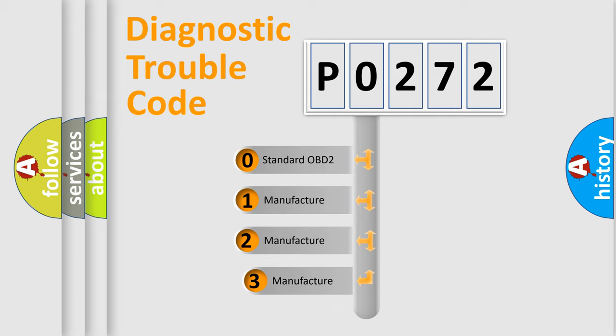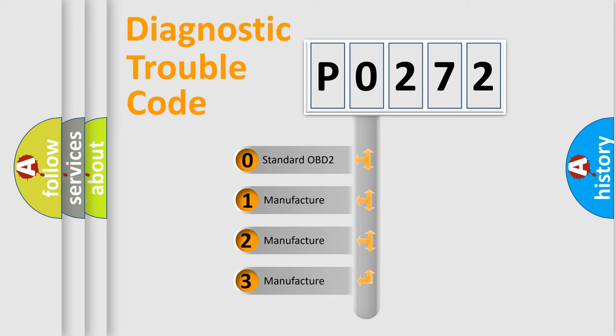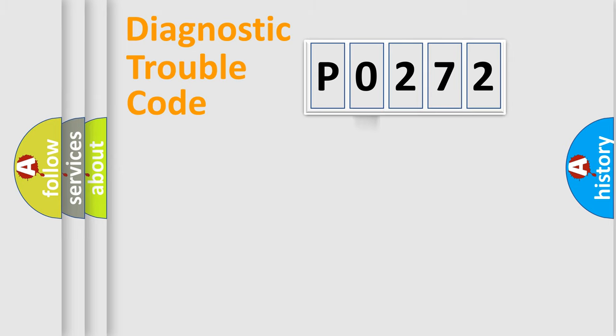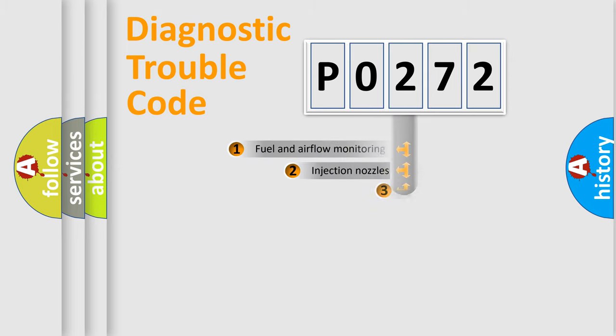If the second character is expressed as zero, it is a standardized error. In the case of numbers 1, 2, or 3, it is a more prestigious expression of the car-specific error.